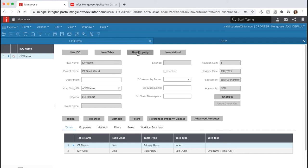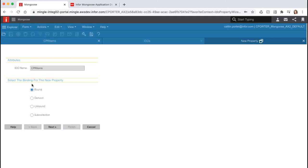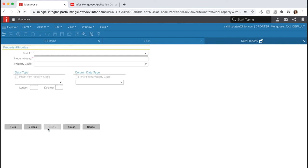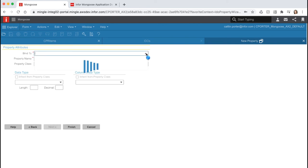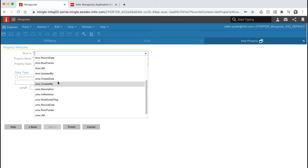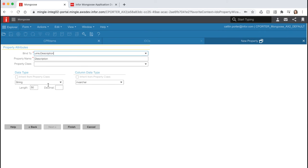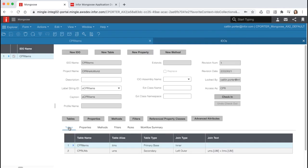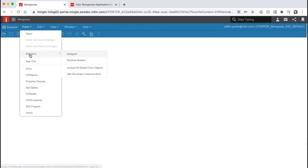Now we want to create a new property on our Items IDO that will publish access to the description column joined from the UMS table. Click the New Property button, leave the default of Bound selected, and hit Next. Drop the list of columns we can bind to — notice we now see not only columns on the primary base table (the Items table) but also the columns from the UMS table. Select the UMS Description column and let's prefix our property name with 'UMS'. It is considered best practice to use the table alias as a prefix for properties bound to join tables. Click Finish, then close the forms and unload all the global form objects.